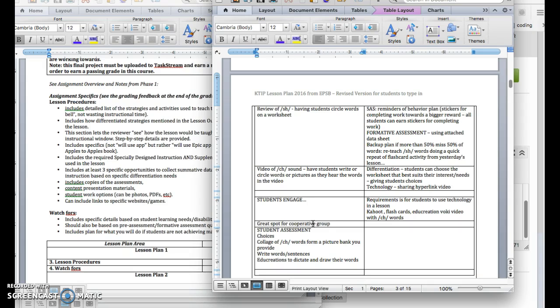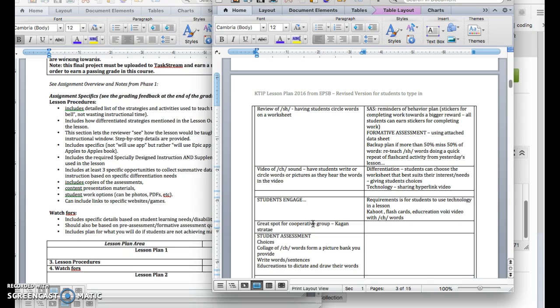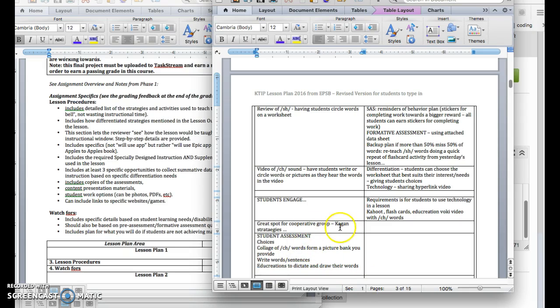And as you'll recall, we looked at Kagan strategies and we looked at some other cooperative learning activities that you can do. But you definitely want students to be engaging actively in the learning because that's where that retention and proper storage for retrieval comes from, is students actively participating and then some form of an assessment.